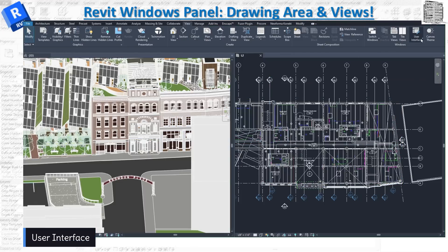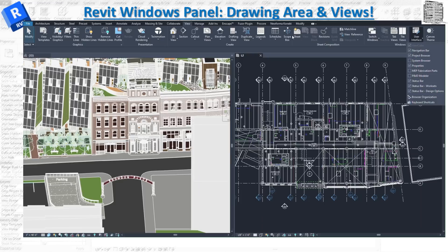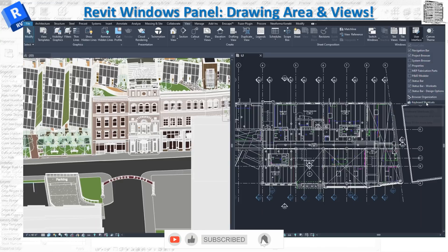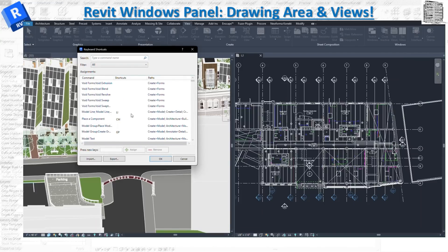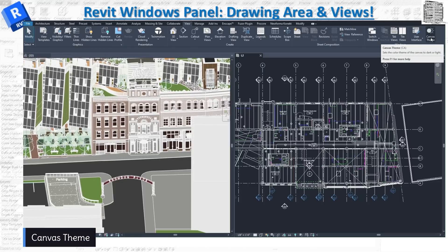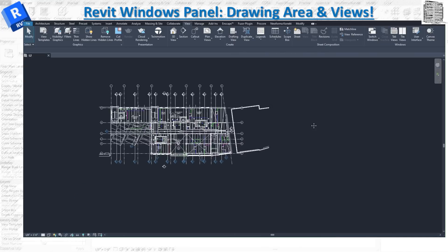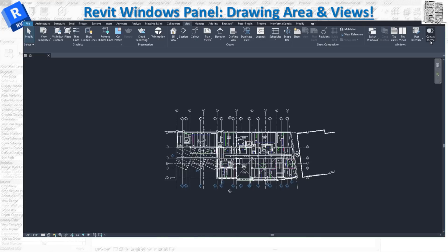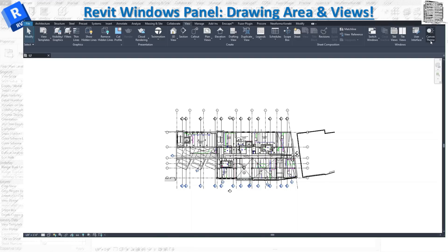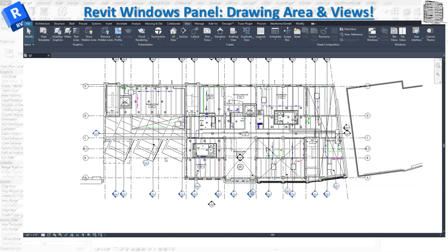The next item under View is User Interface. This is where you go if your Project Browser disappears — you can bring it back here. You also have Properties, Worksets, and everything else here, as well as keyboard shortcuts. If you want to see what shortcuts are available or assign and modify shortcuts, this is the location you go to. The last item is Canvas Theme, which makes the whole interface darker or lighter. If you prefer a dark or light background, you can set that here — I prefer the darker background.